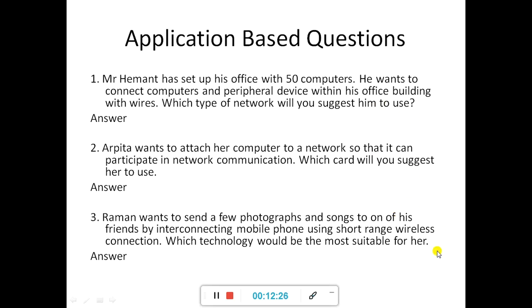Now, application-based questions — I have given you three application-based questions. Go through them and write the answers on your own. I will check the answers when school reopens. It is very easy — if you have gone through the chapter, these three questions will be straightforward. So this is the end of the video, chapter one is completed. Students, please write down everything in your computer copy and keep it up to date. Thank you. Namaste.